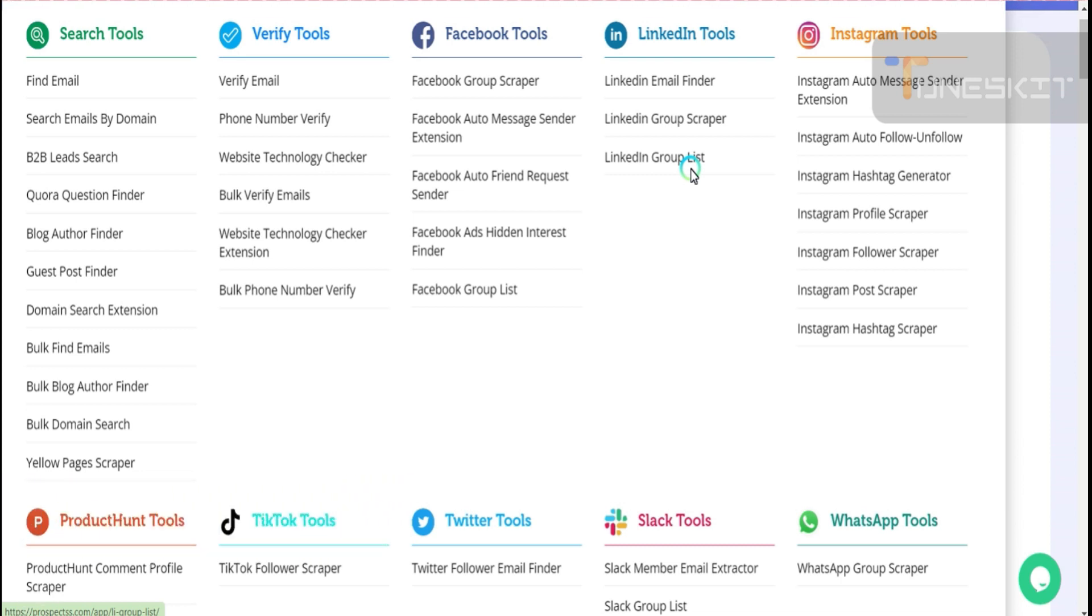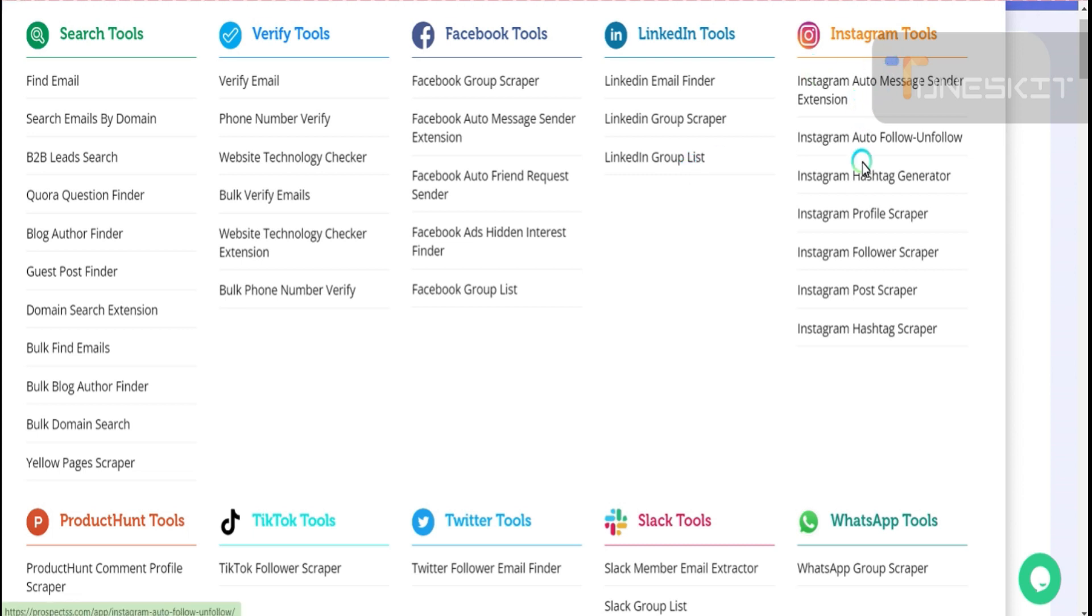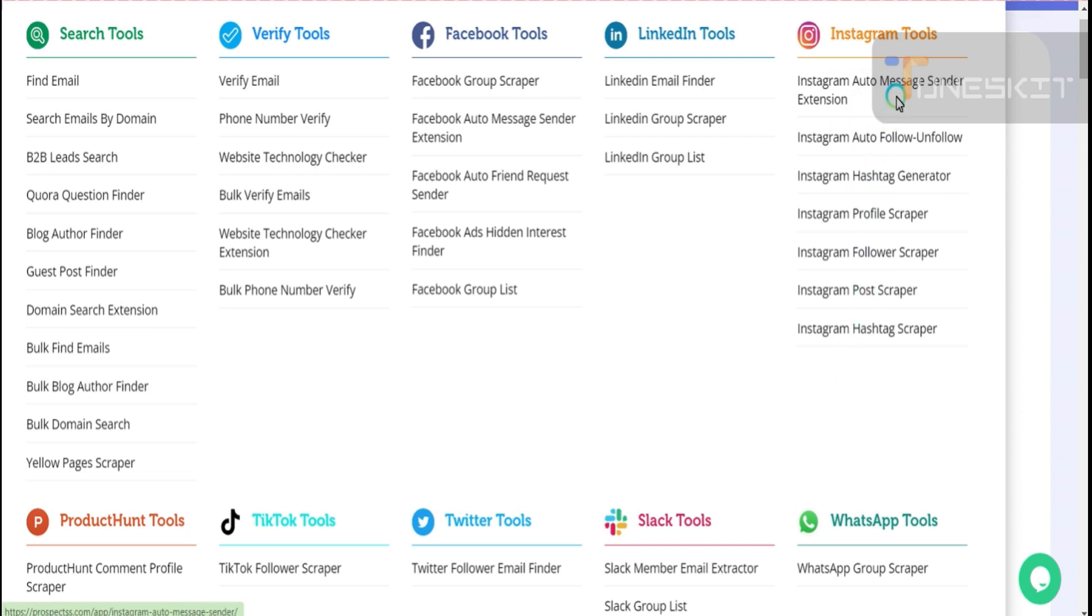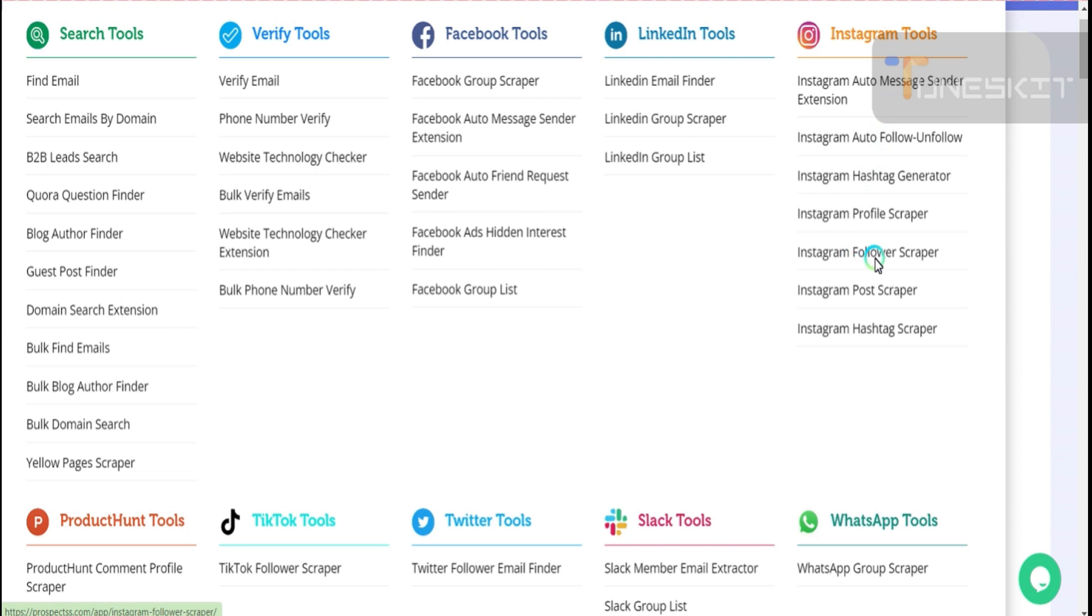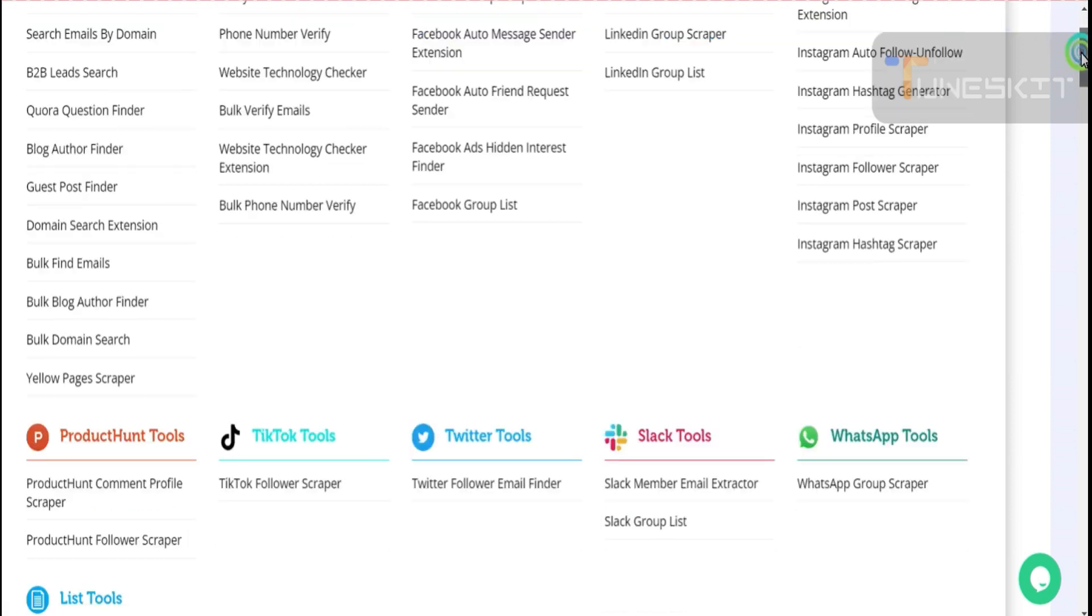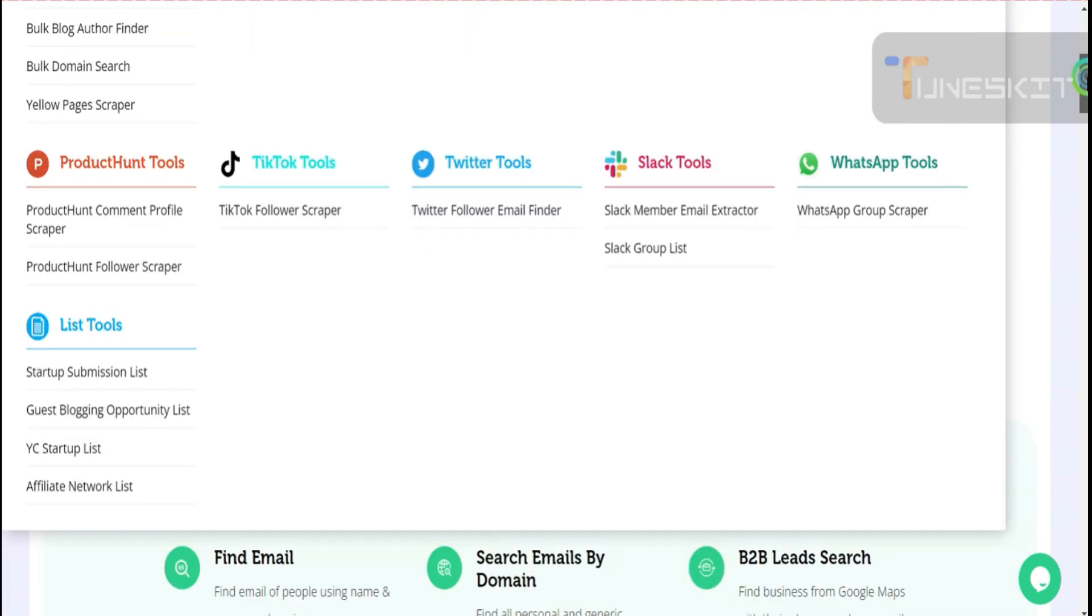Instagram tools - you can see all these you can use for your marketing. Mass messaging, auto follower, hashtag generators, profile scraper, profile followers scraper, everything.